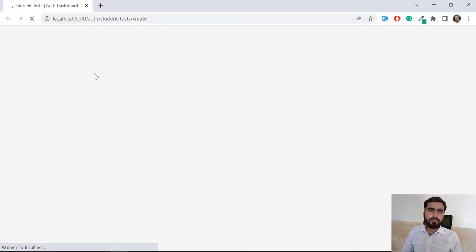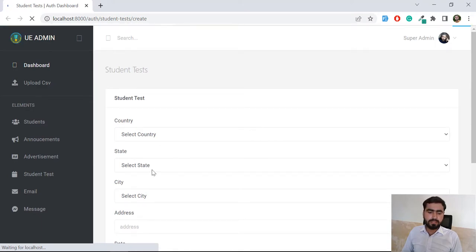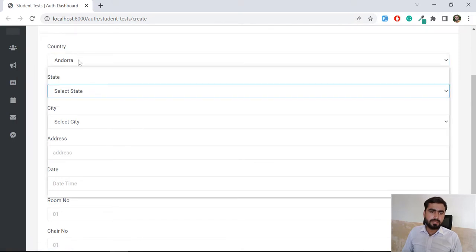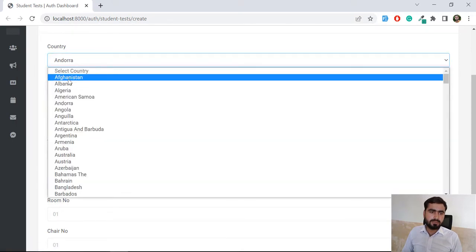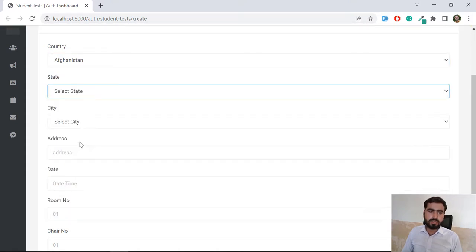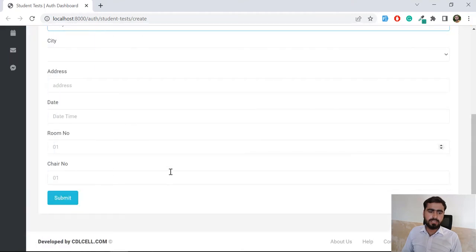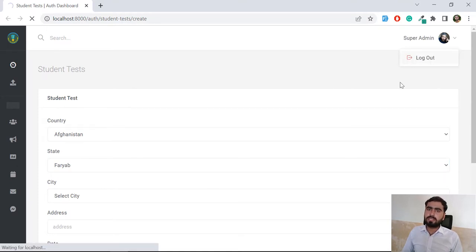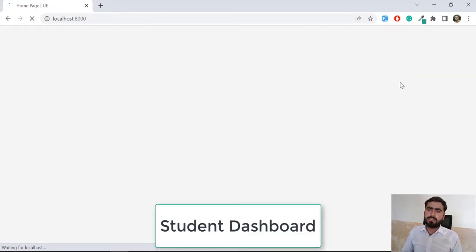There are pre-filled countries, and there are also states. The states load when you choose from the dropdown, and the cities also load dynamically. After submitting, this will be visible to the students. There is also a student dashboard — a good template for students where they can log in, check announcements, and also view their student tests.